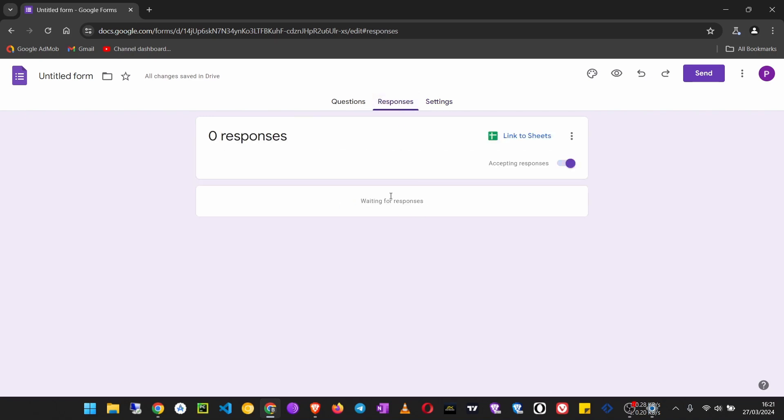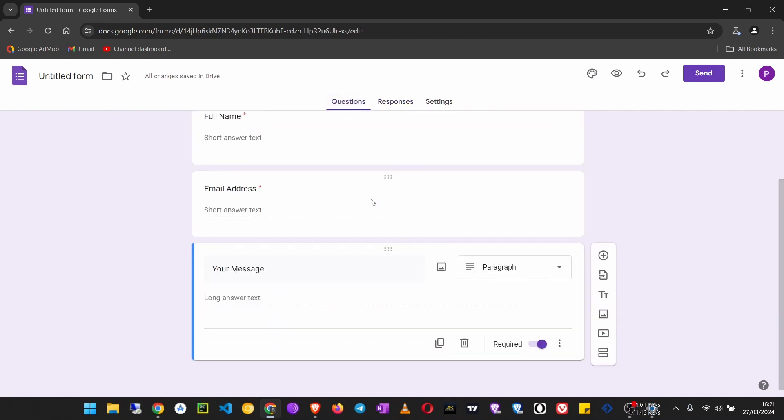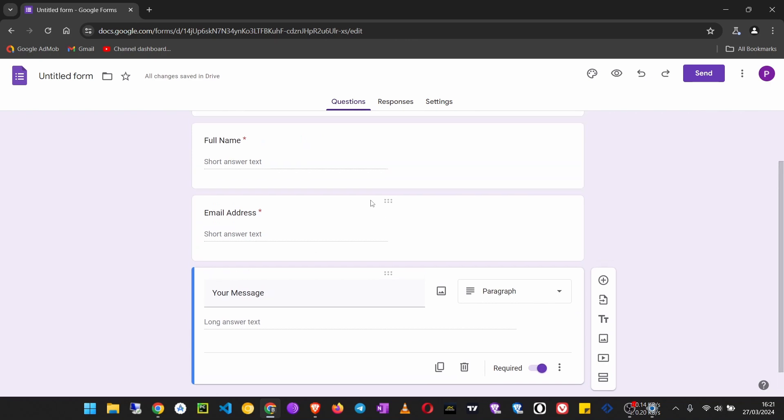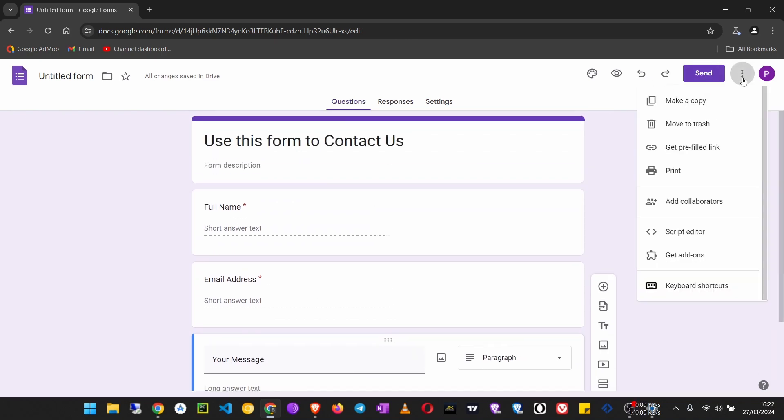Responses: here is where you will find your responses once someone has sent a message. Go to Questions again.